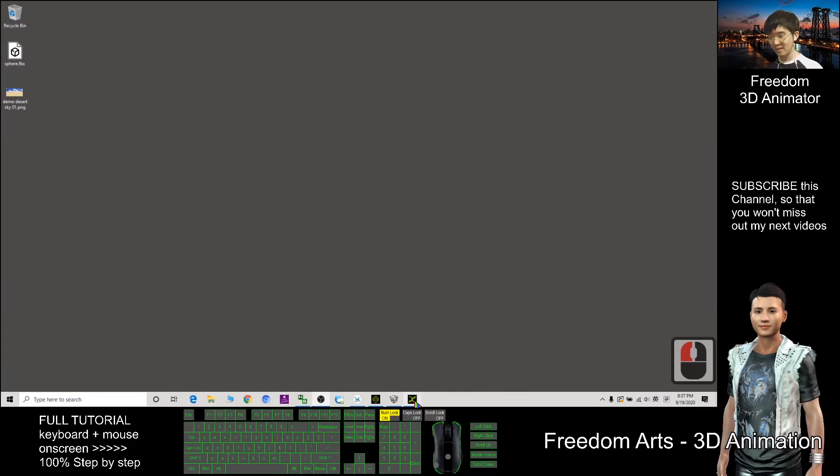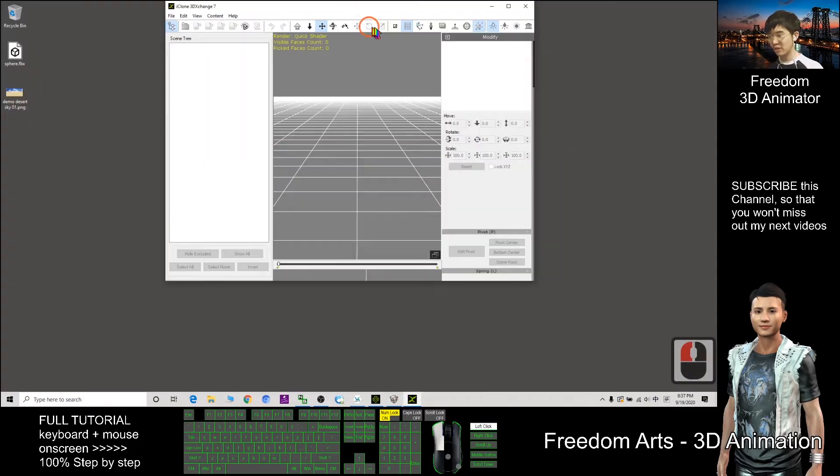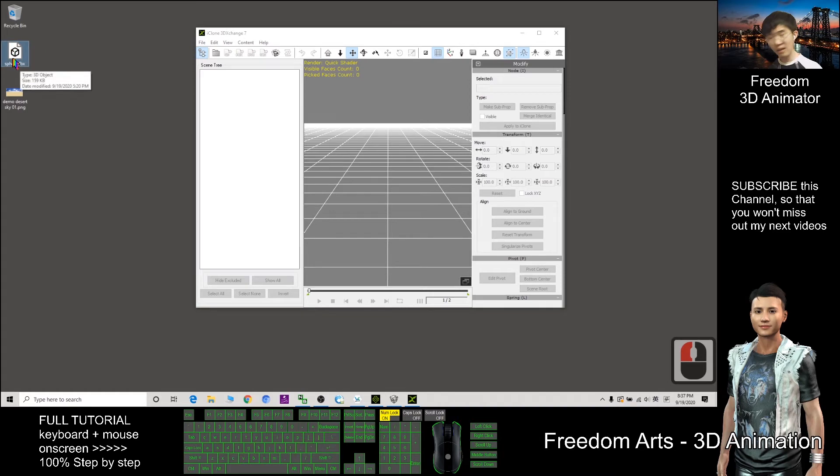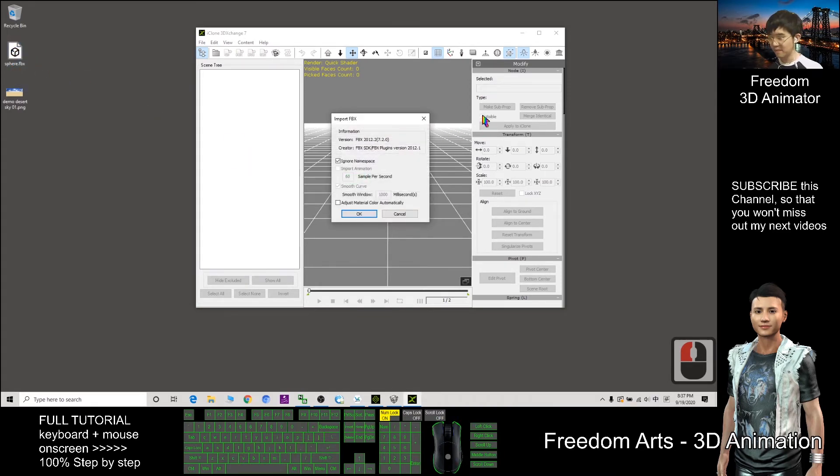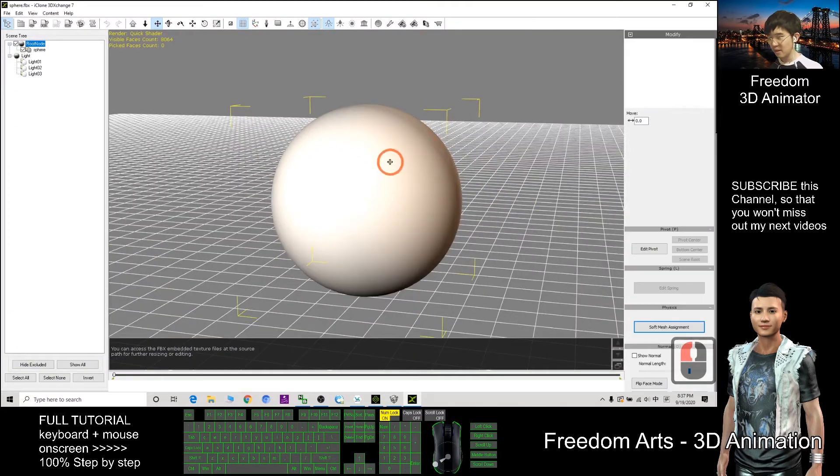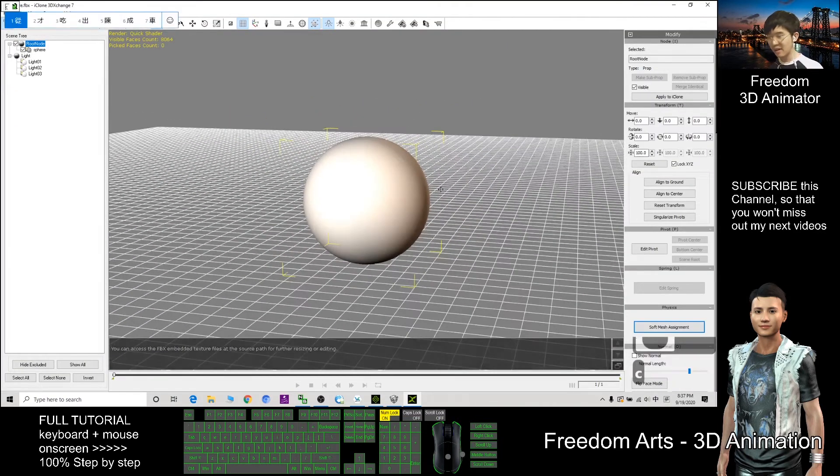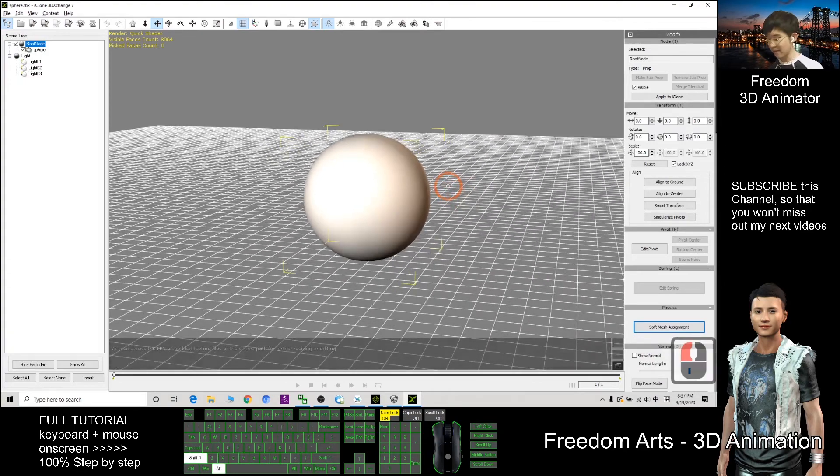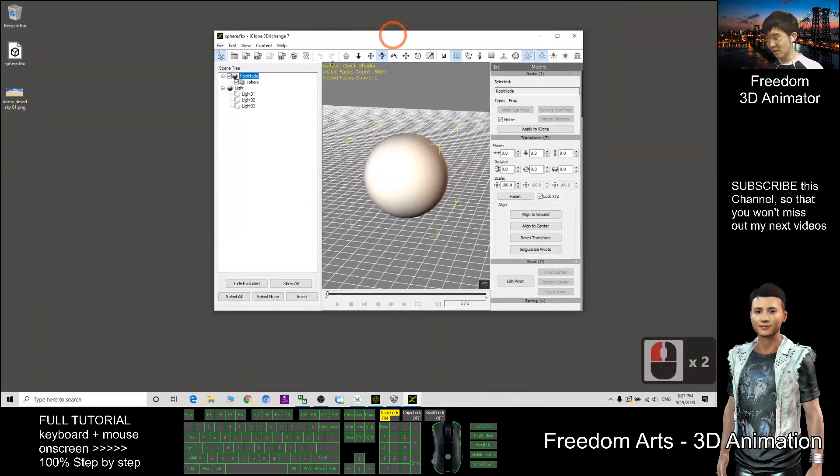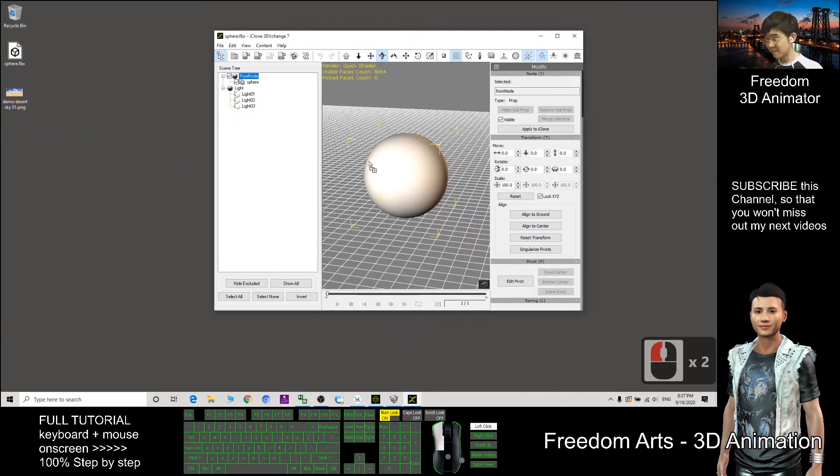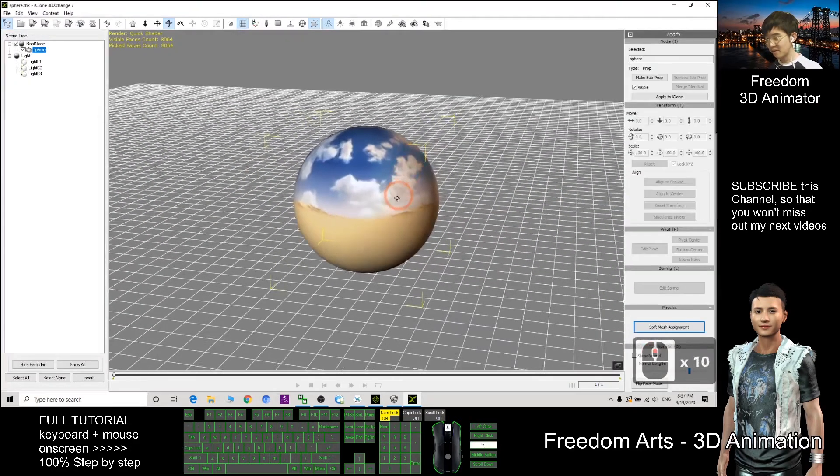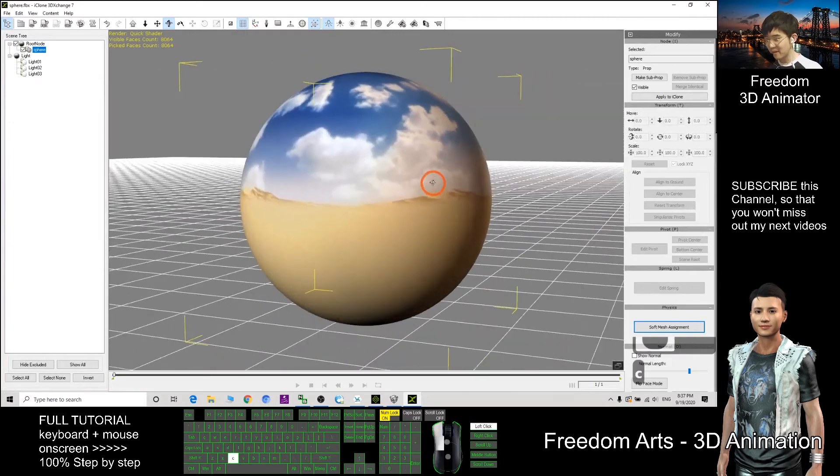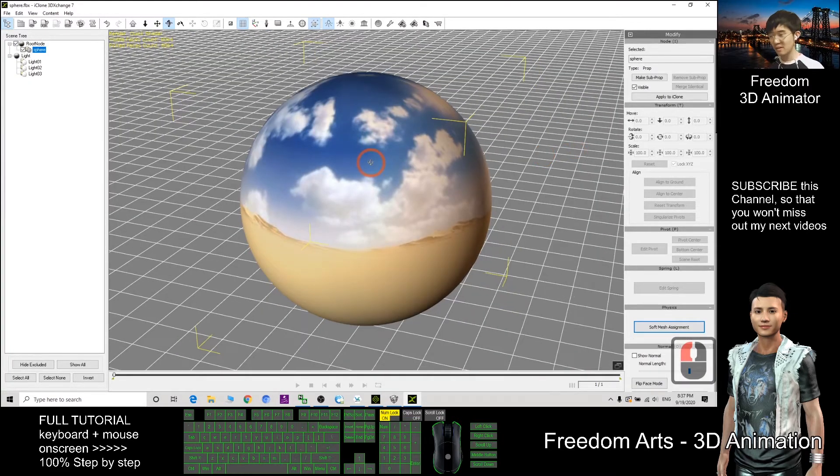The next, you open 3D Exchange 7, drag in the sphere.fbx, drag in, click OK. Now you can see this is a sphere that I already created for you. What you need to do is to drag in the texture here. Now this sphere already has a texture.